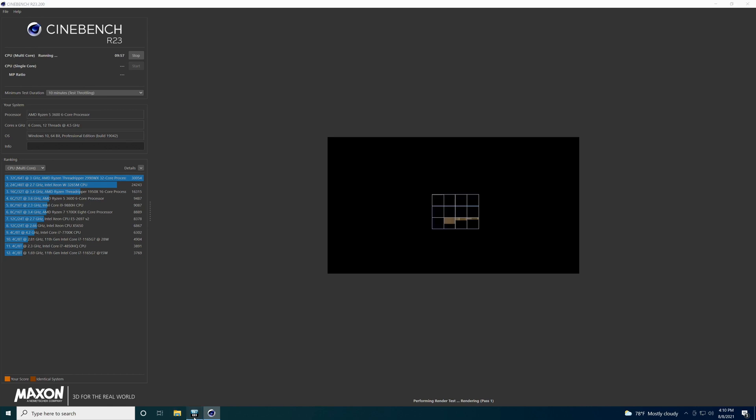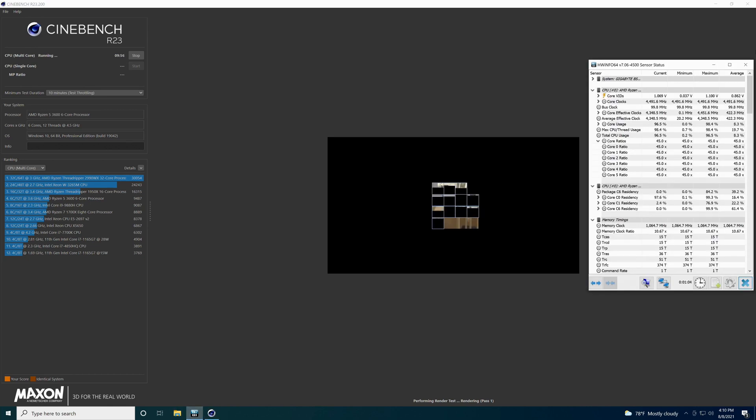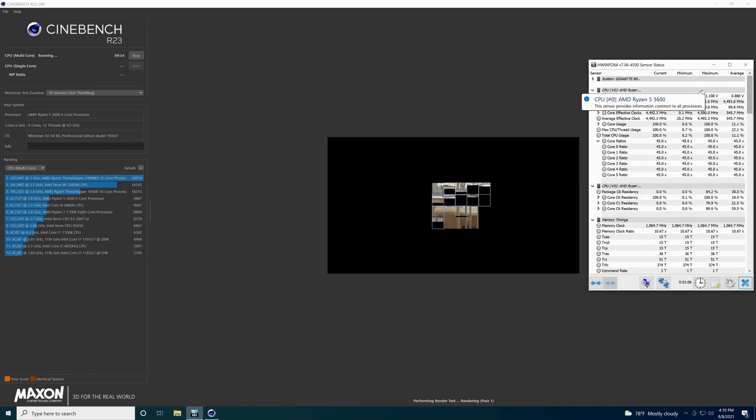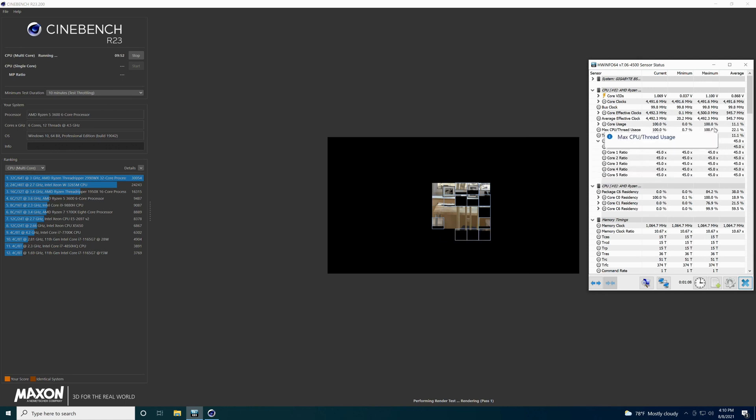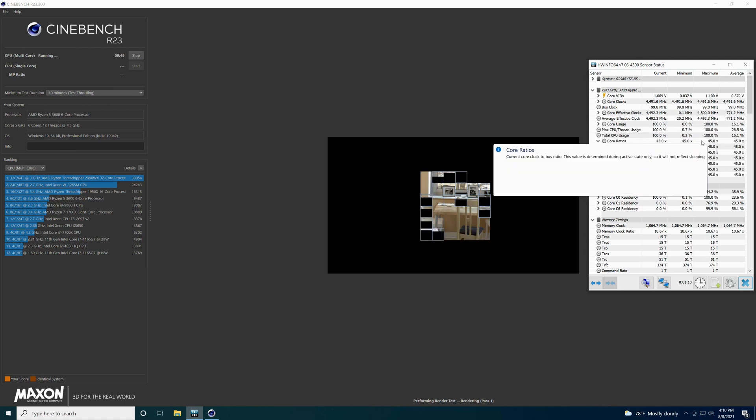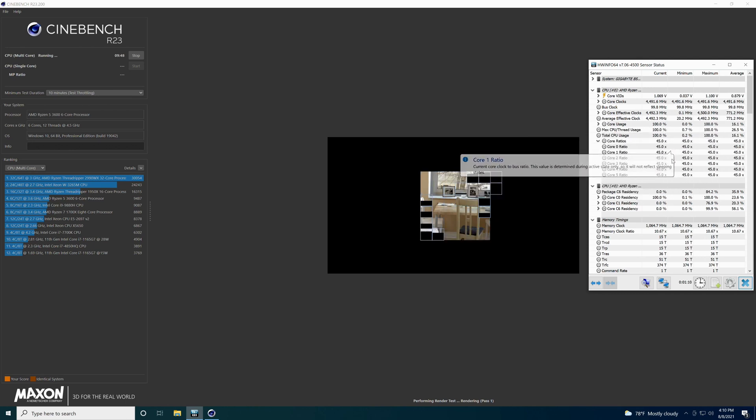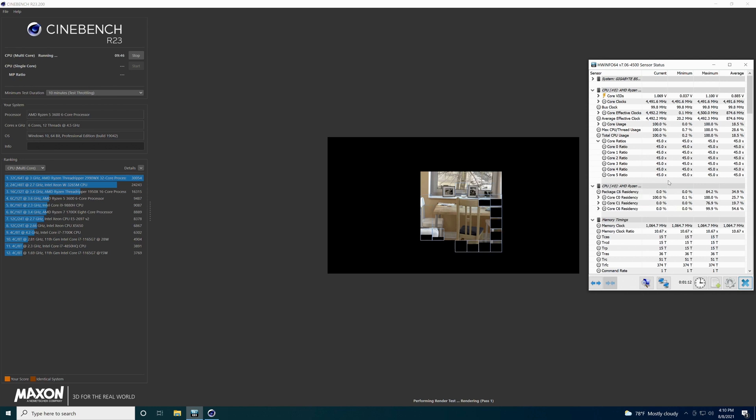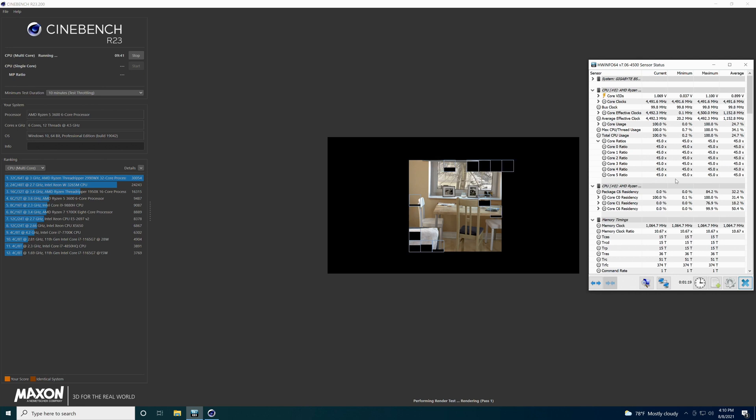And there it goes. We're going to pull up hardware info so we can keep an eye on it as well and make sure it's running at 100% usage, which it is. And every one of them is running at 4.5 gigahertz. Let that run for the 10 minutes and we'll see what that comes up with if it makes it through.